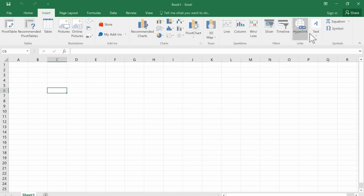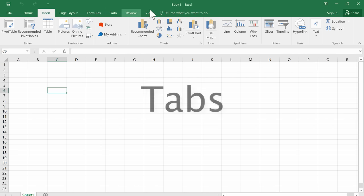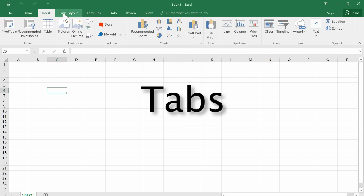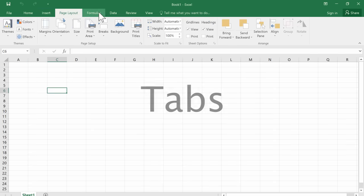And the first thing we need to do is learn about the layout that we have in Excel 2016. There are certain terms that you're going to need to know. First of all, across the top, we have some tabs. We have the home tab, the insert tab, page layout, and more, as you can see.